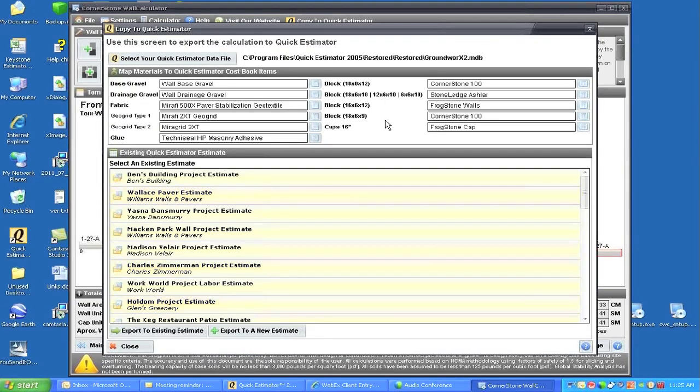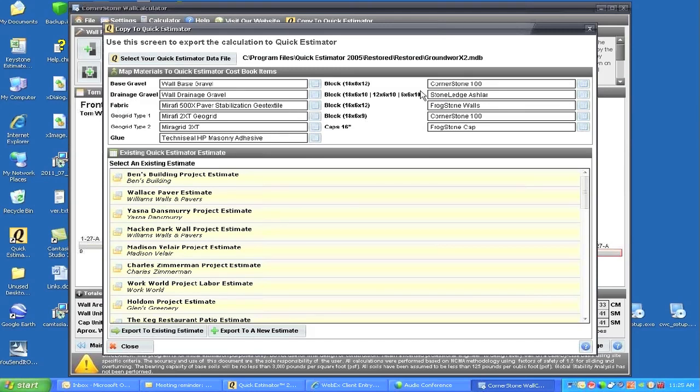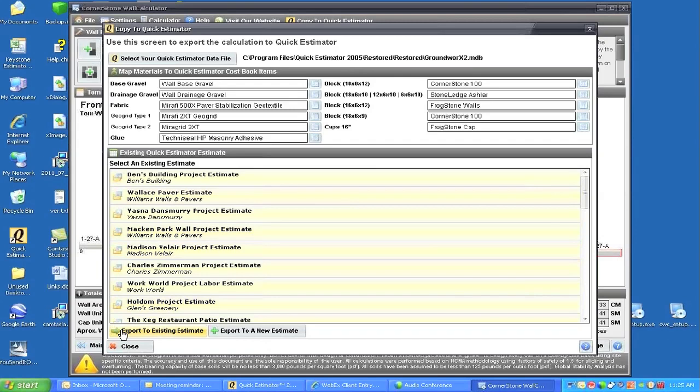It can give you the pricing of this project. As you can see, we have base drainage, gravel, fabrics, glues, types of blocks, and we're going to have frog stone involved in the project and caps. I can send this and I'll quickly go through it.